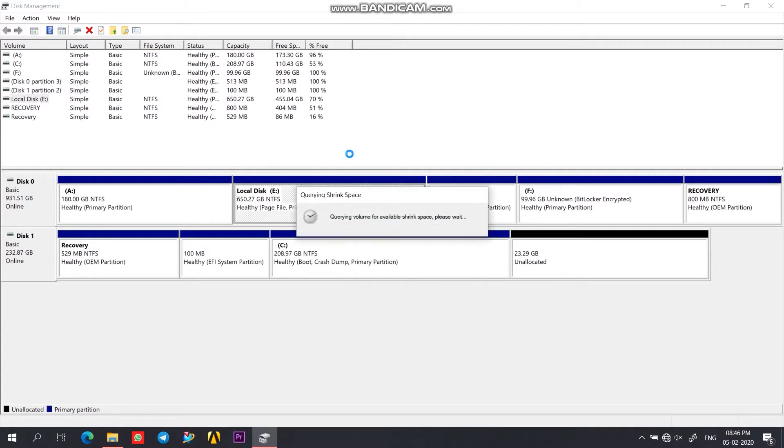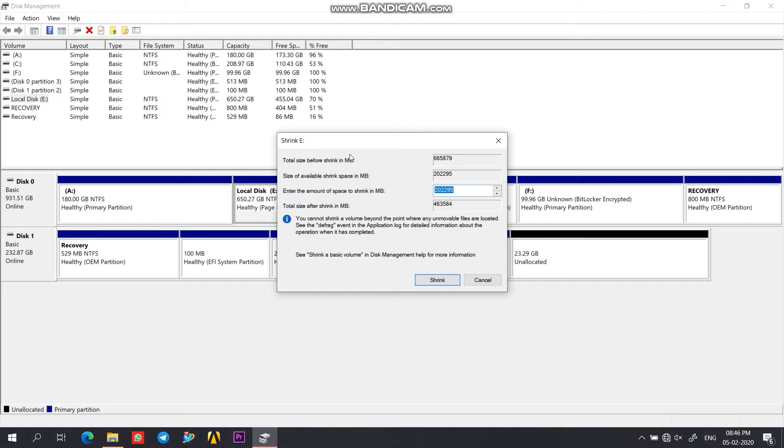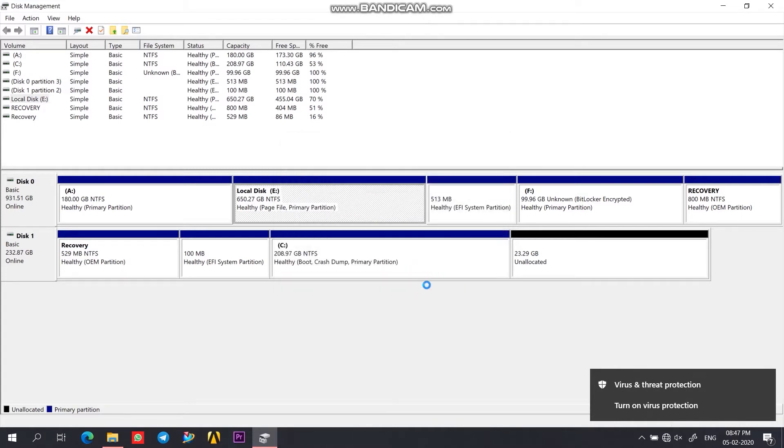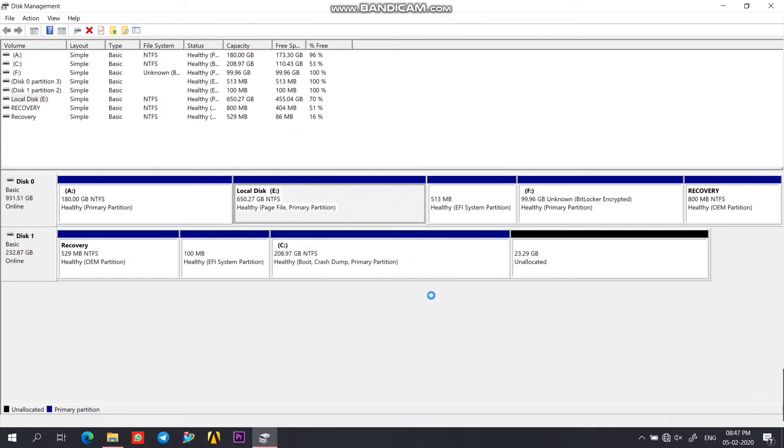So I am shrinking my local disk E so that I can create another drive having similar storage capacity. You need to keep in mind that the drive that you are going to use for extracting should be completely clean, because it would be formatted anyway during extraction process and you will lose data that you had previously on that drive.